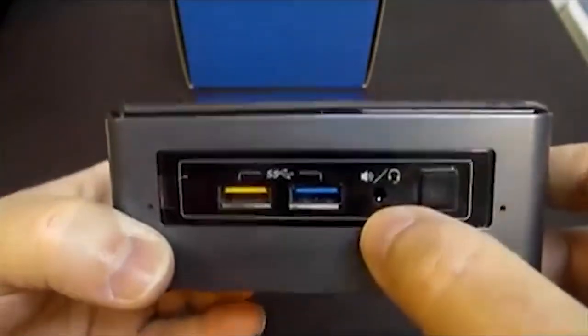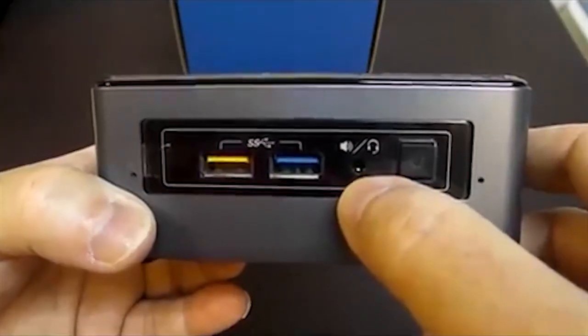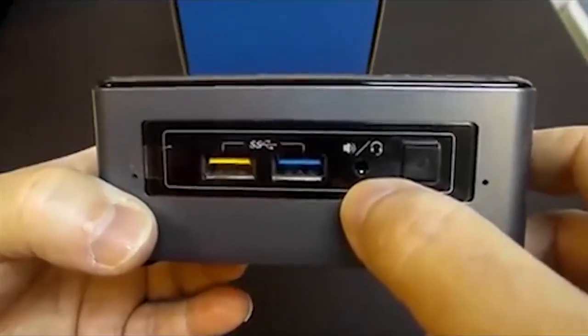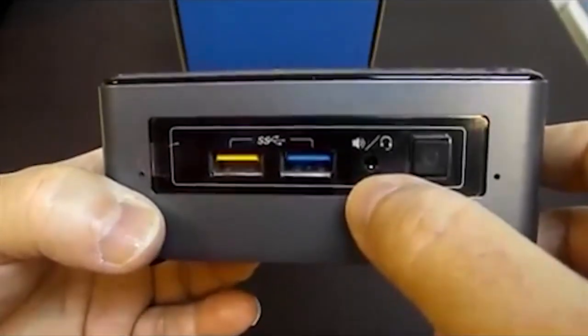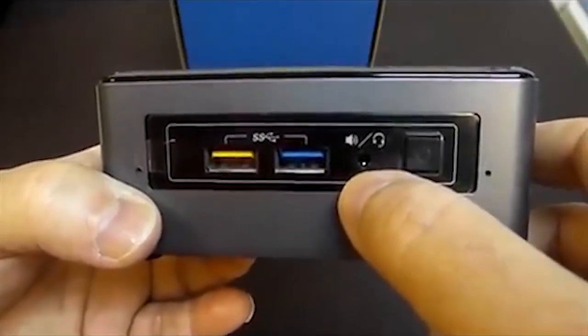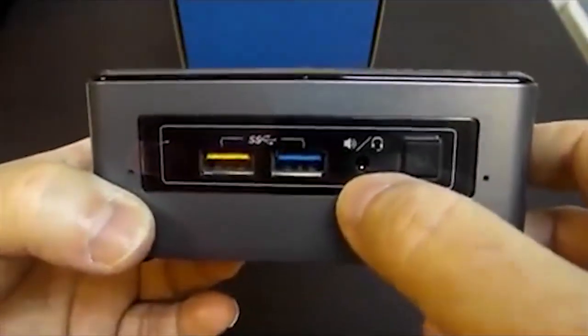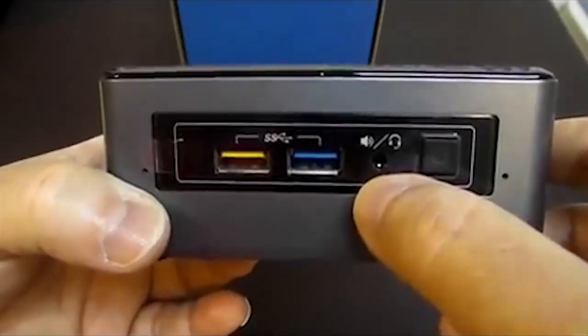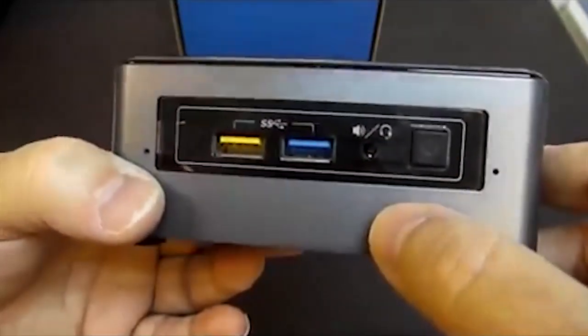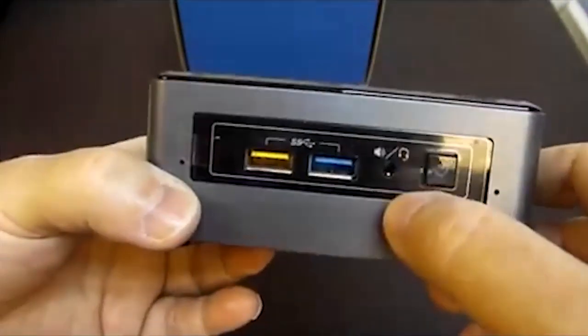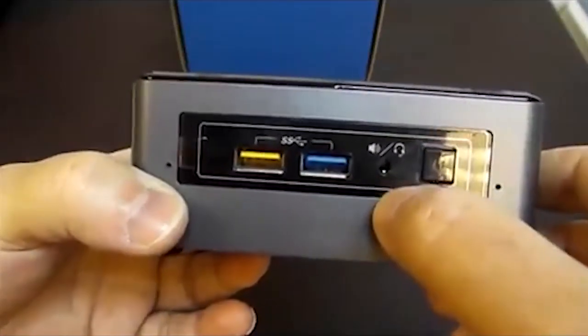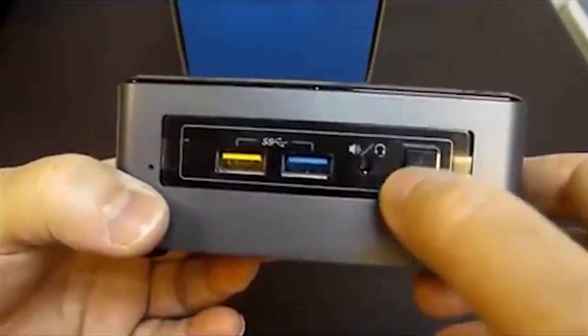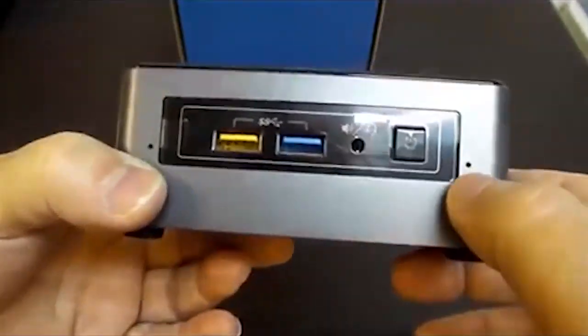You'll notice the 3.5 millimeter TRRS, or headset jack. This supports headphones, microphones, or headsets. The IR receiver is probably behind the plate. This is transparent so it can pick up IR.